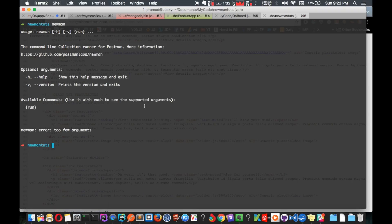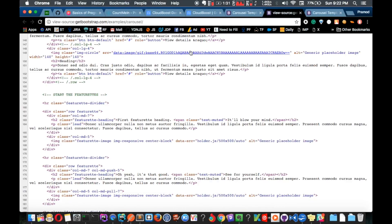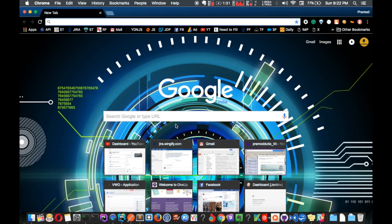As you can see, running the newman command gives a bunch of options saying 'too few arguments,' which means Newman is installed correctly in your machine and is working fine.